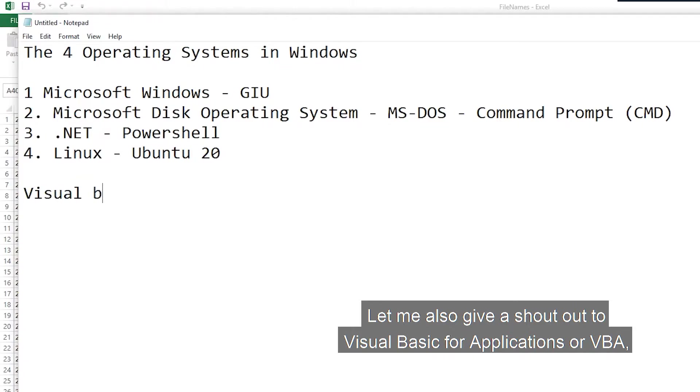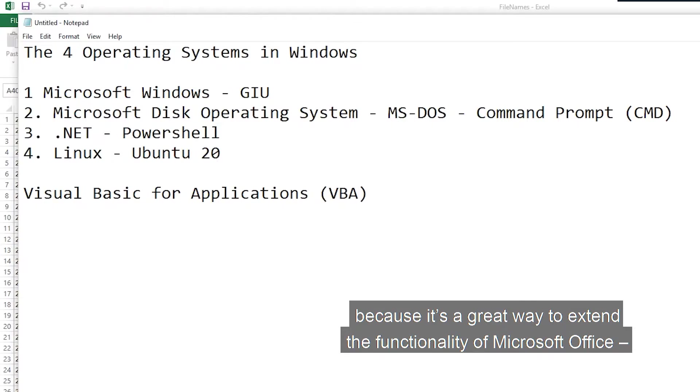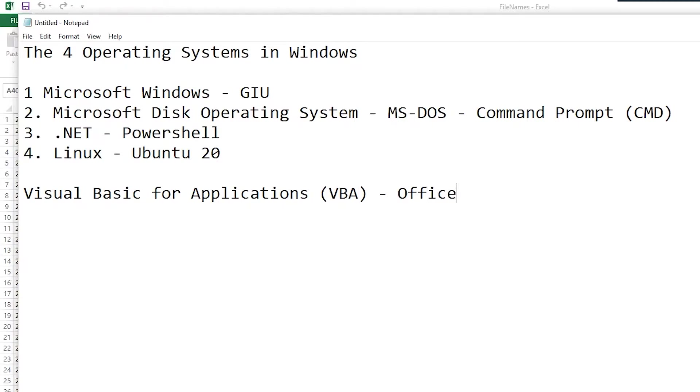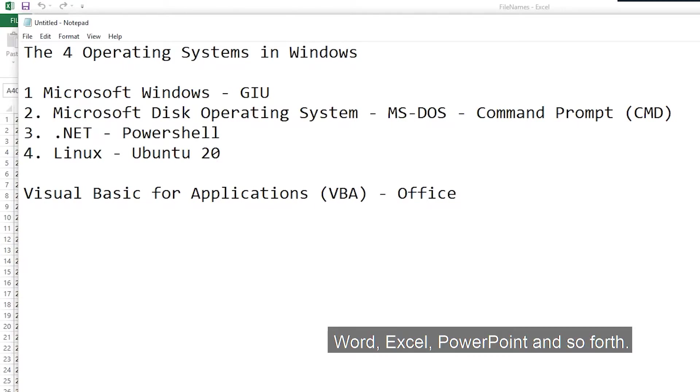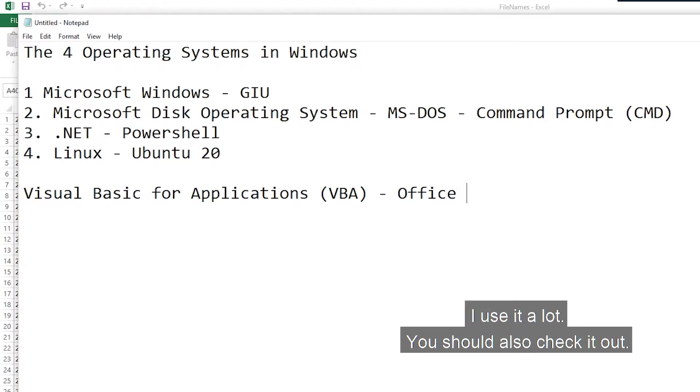Let me also give a shout out to Visual Basic for Applications, or VBA. Of course, it's a great way to extend the functionality of Microsoft Office: Word, Excel, PowerPoint, and so forth. And I use it a lot. So you should also check it out.